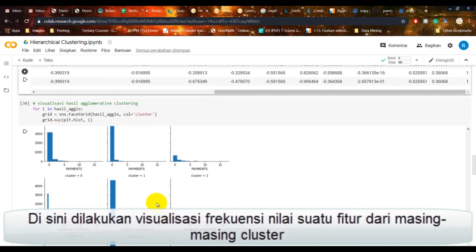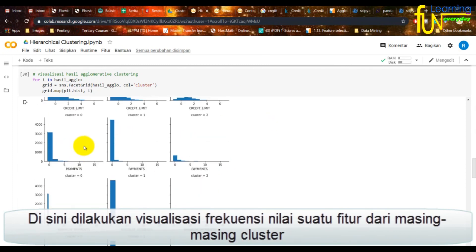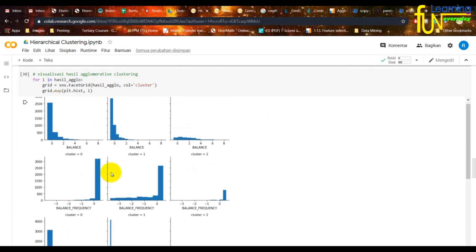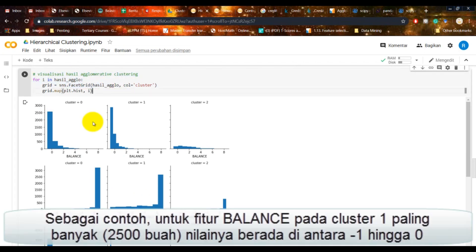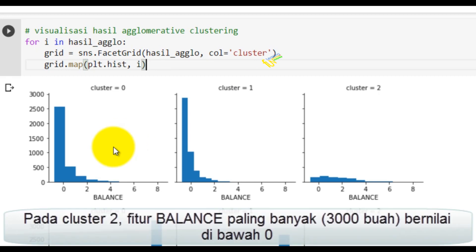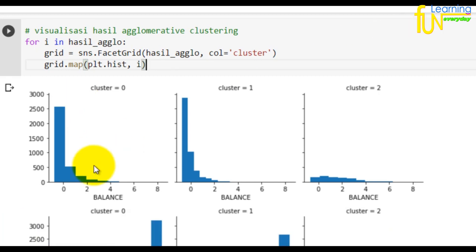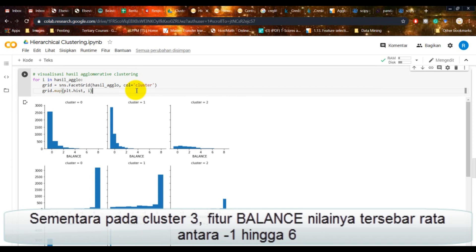Di sini dilakukan visualisasi frekuensi nilai suatu fitur dari masing-masing klaster. Sebagai contoh, untuk fitur balance pada klaster 1 paling banyak nilainya berada di antara minus 1 hingga 0. Pada klaster 2, fitur balance paling banyak bernilai di bawah 0. Sementara pada klaster 3, fitur balance nilainya tersebar rata antara minus 1 hingga 6.